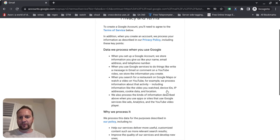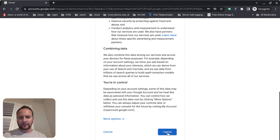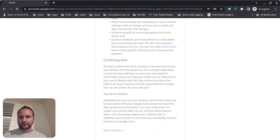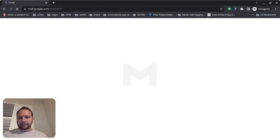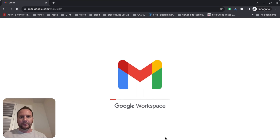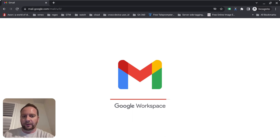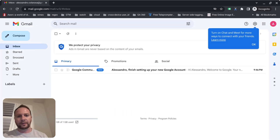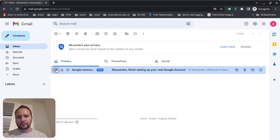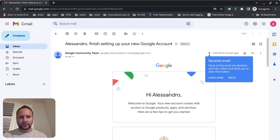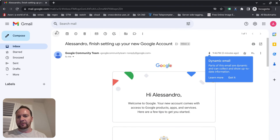I'll click next, review my information, and agree to the terms. Gmail is starting up for the first time — Google Workspace. Let's see what the first-time startup screen looks like. There it is. It's giving me a welcome email: 'Welcome to Google. Your new account comes with access to Google products, apps, and services. Here are a few tips to get started.' So this is our welcome email — very cool.